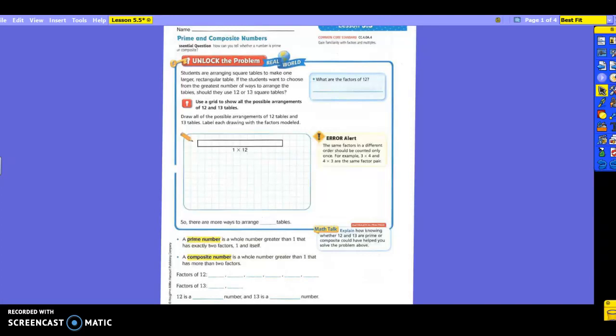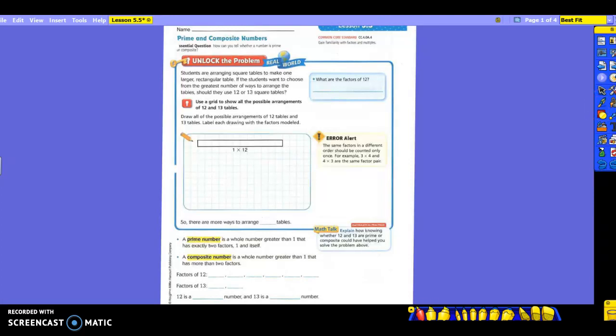Students are arranging square tables to make one larger rectangular table. If the students want to choose from the greatest number of ways to arrange the tables, should they use 12 or 13 square tables? So, let's highlight the question please. We're going to have to start clear up here with if the students want to choose from the greatest number of ways to arrange the tables, should they use 12 or 13 square tables?